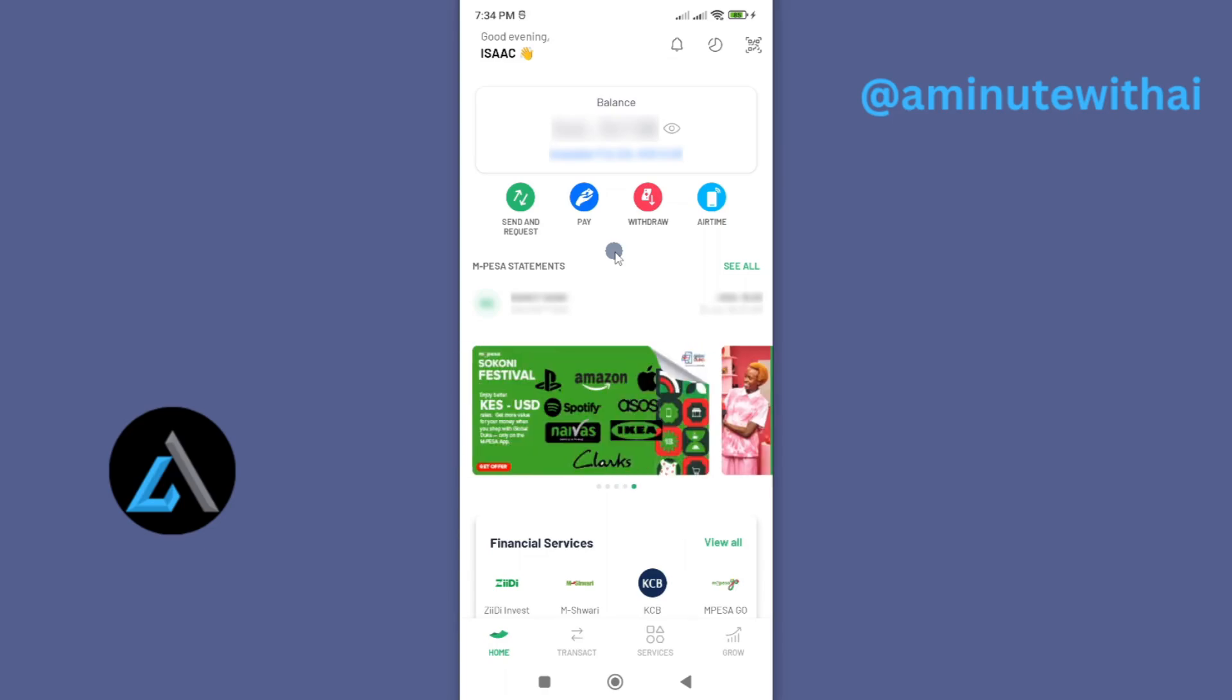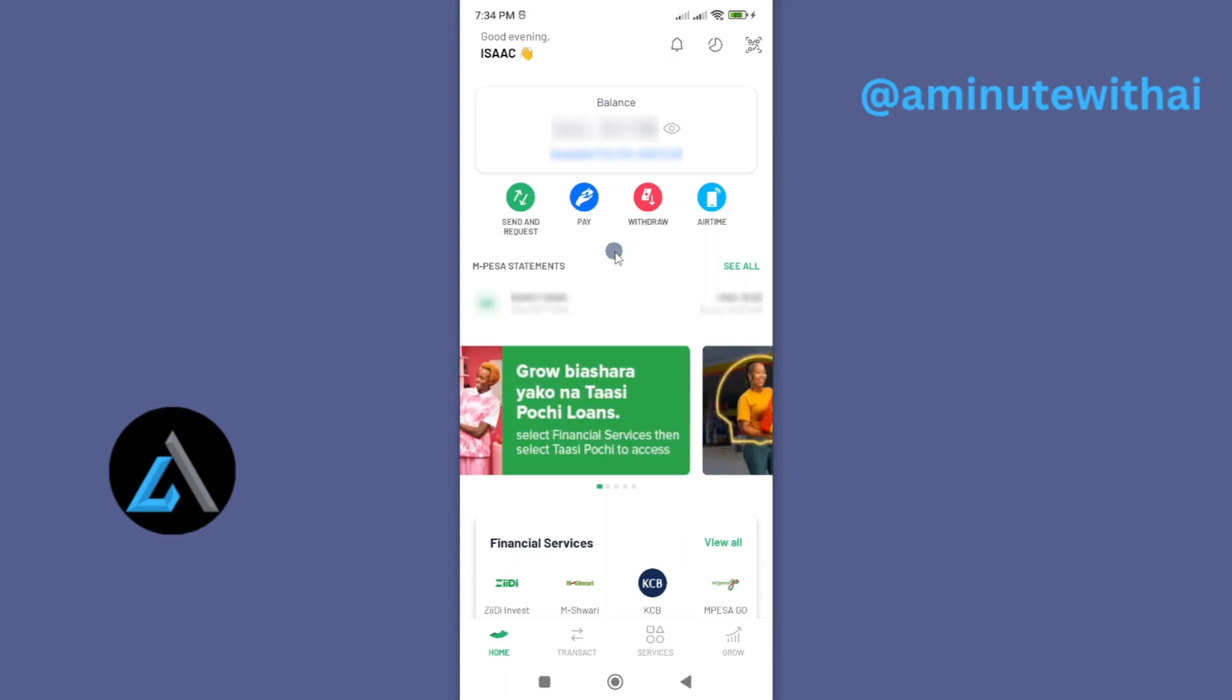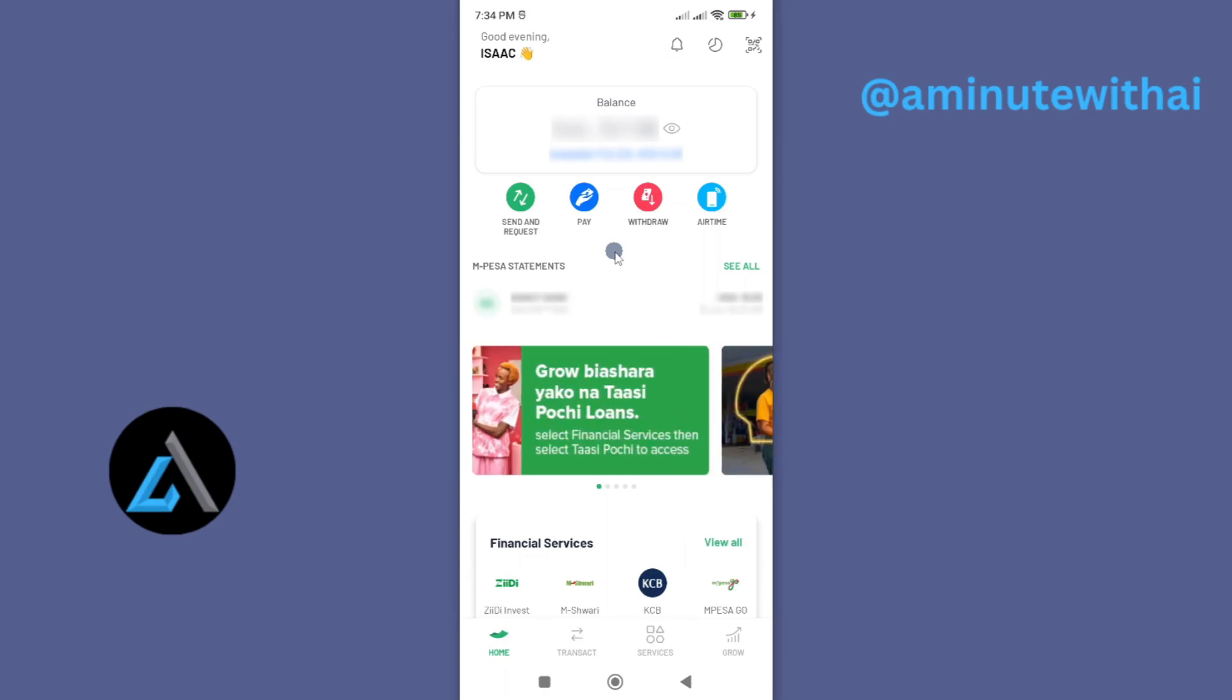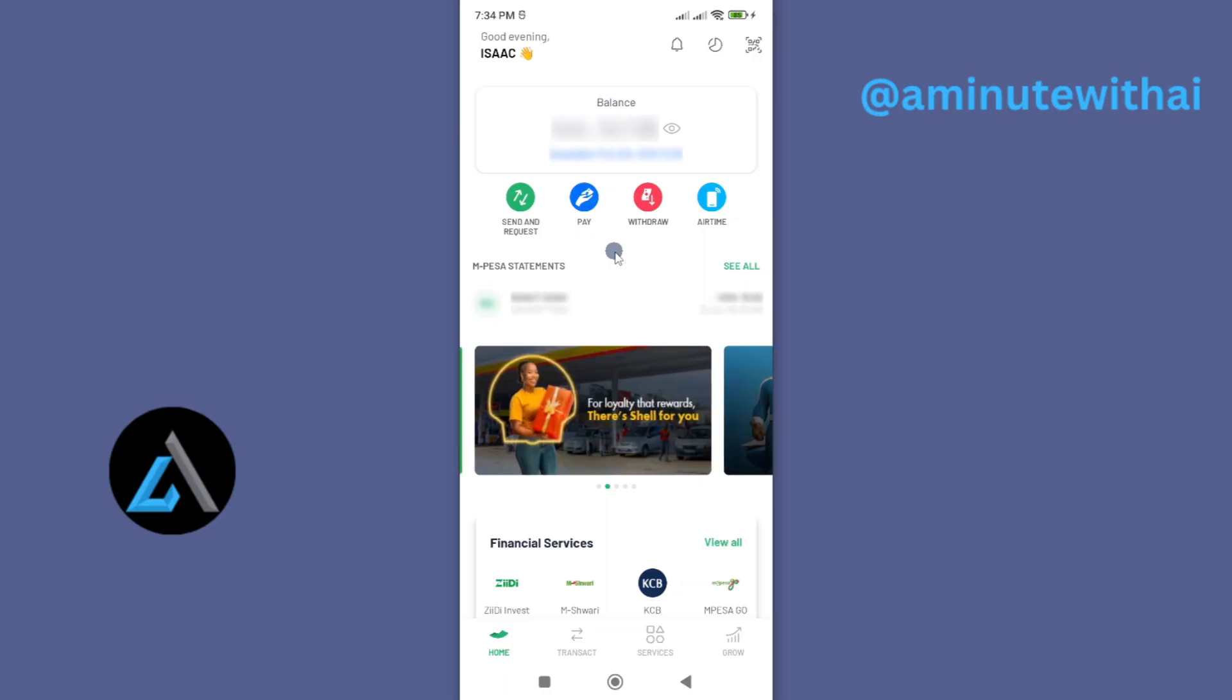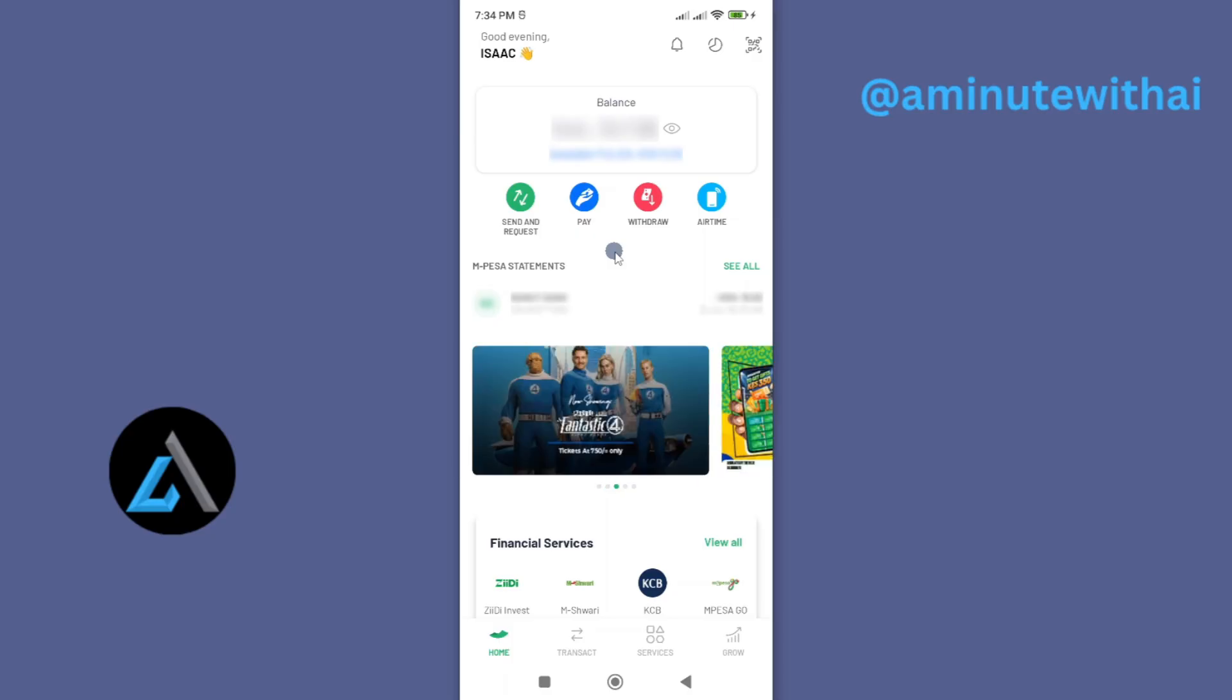Hi guys, I hope you are okay. So in this video I'm going to show you how you can transfer funds from your PayPal account straight to your M-Pesa just using the M-Pesa app.